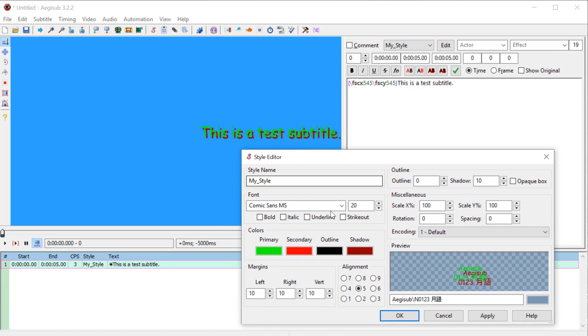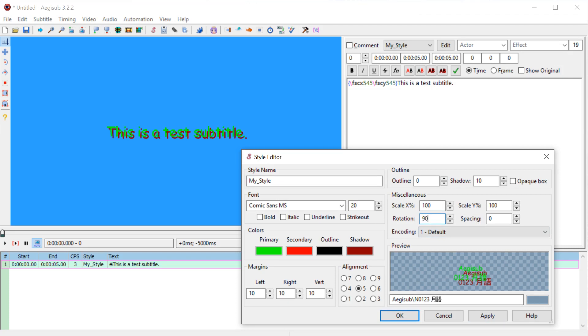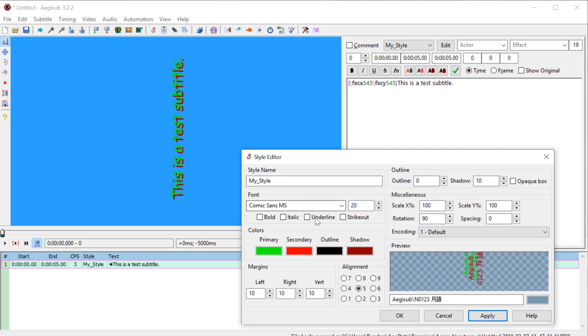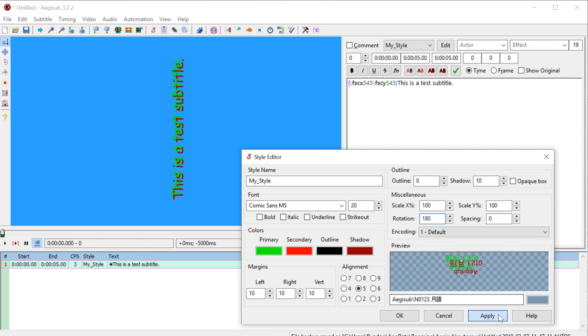We can also scale it. So if I put it back into the middle here, we can scale it or let's rotate first. So if we go 90 degrees and hit apply, it's going to be rotated 90 degrees. If we want it to be upside down, we do 180 and apply.